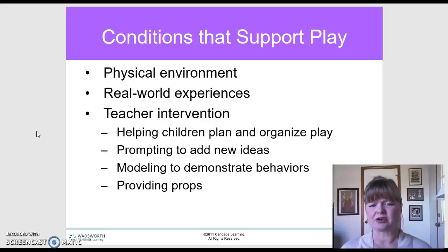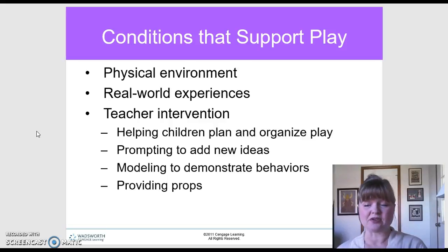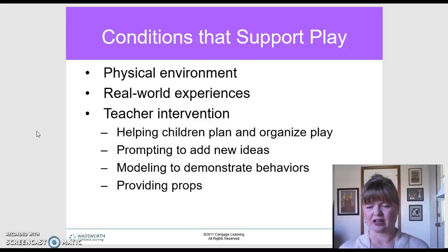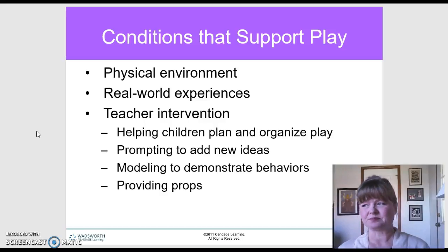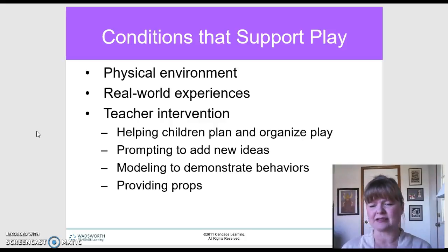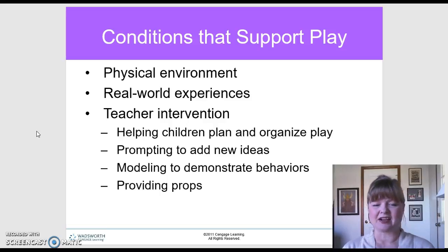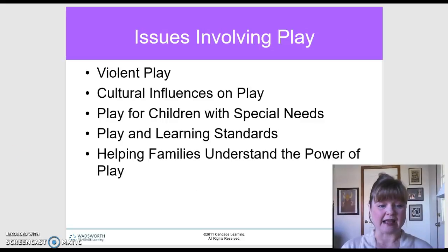Teacher intervention should be fairly minimal — helping children plan and organize play, setting the stage and then letting them go. Prompting to add new ideas when you see an interest, and adding those to the classroom to support play. Modeling to demonstrate behaviors by playing alongside children in a way that might be different from how they're doing it — not telling them what to do, just modeling a new approach. Also providing appropriate props to set the stage.